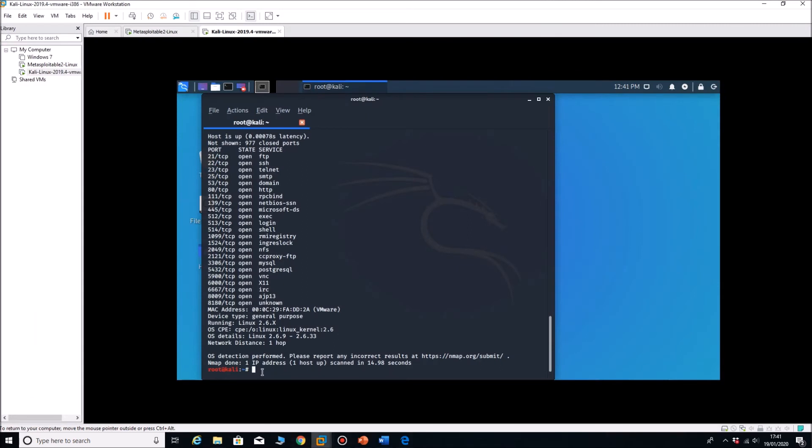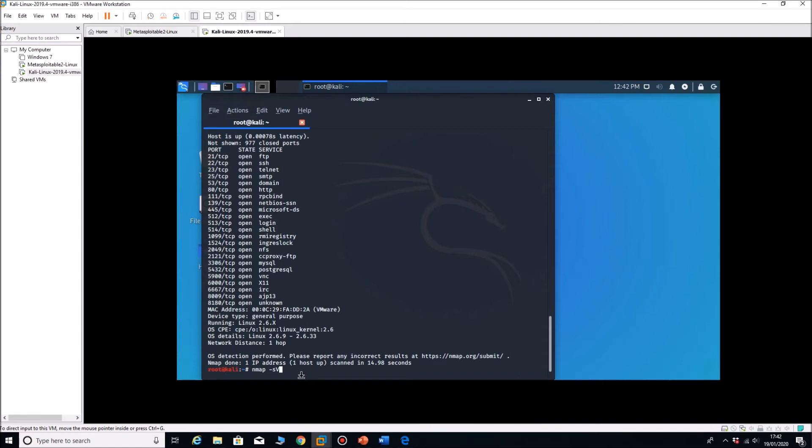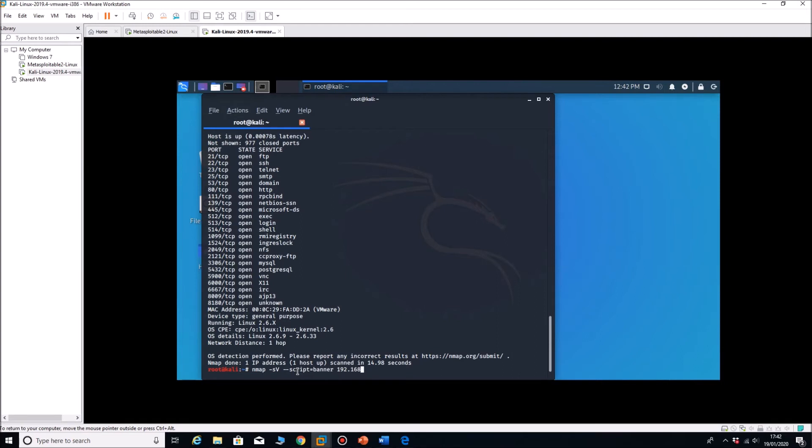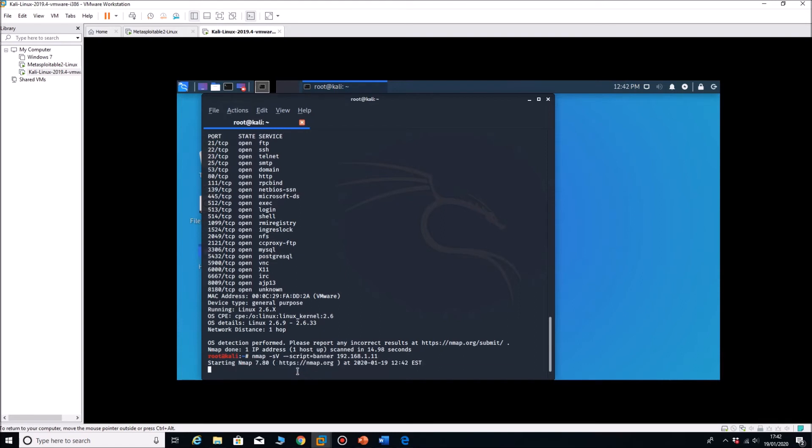There is a syntax that we have to use. So it's nmap minus SV for versions, nmap minus S then capital V. Then we need to put in two dashes, space two dashes script, so it's telling us to go to the script database and then space banner, or you can actually put in if you want to equals banner. I find that they both work. Banner 192.168.1.11.